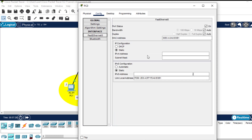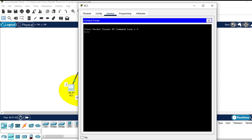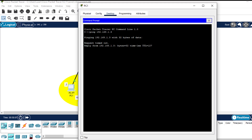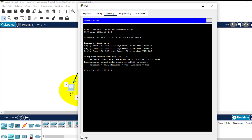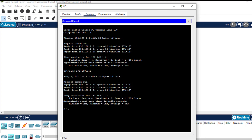I'll paste the default gateway 192.168.1.1 for the VLAN 30 PCs and assign the IP addresses. Now let's ping from a PC on VLAN 20 to a PC on VLAN 30. The IP address of the destination is 192.168.1.3. Let me open the command prompt and ping 192.168.1.3. It will take some time. As you can see, I'm getting a reply.